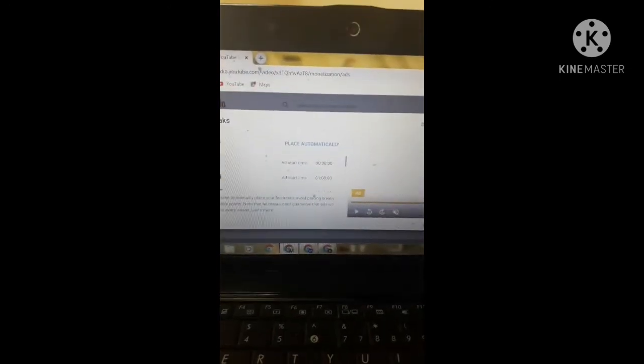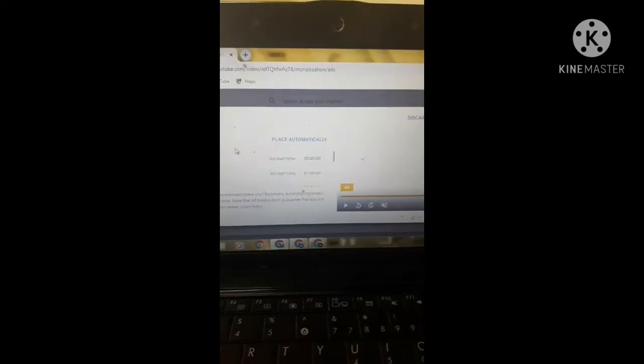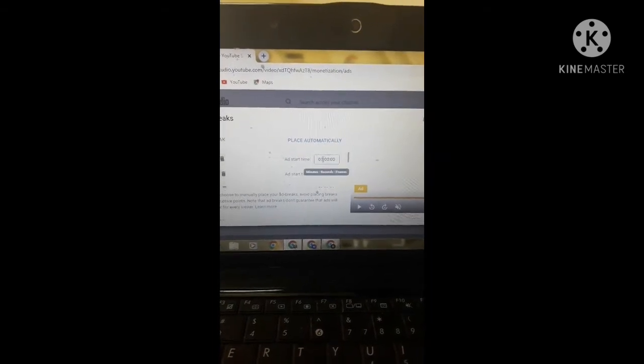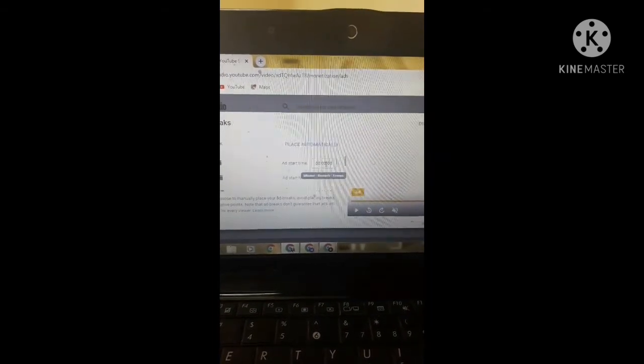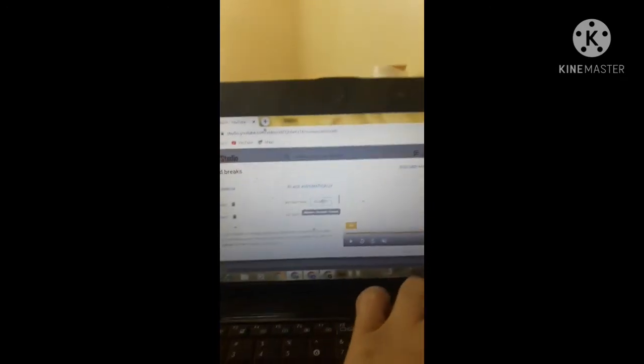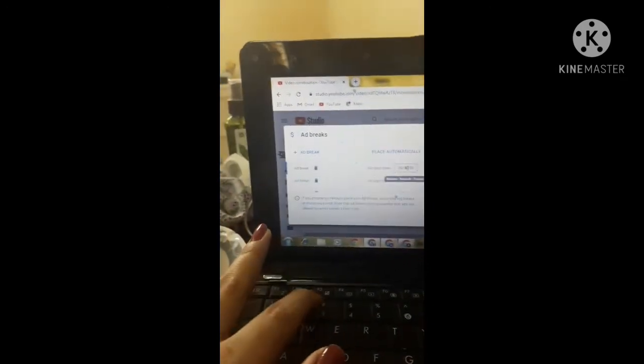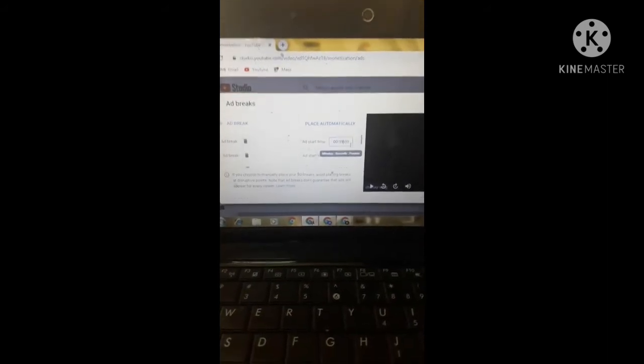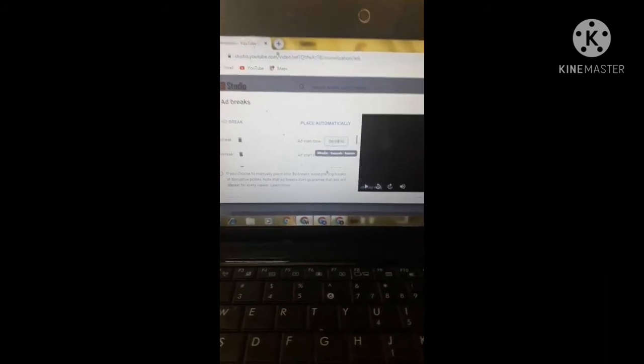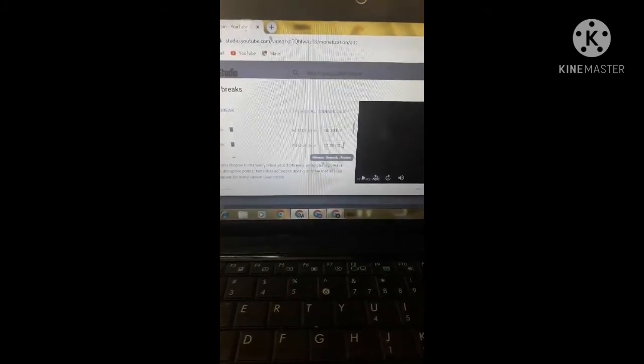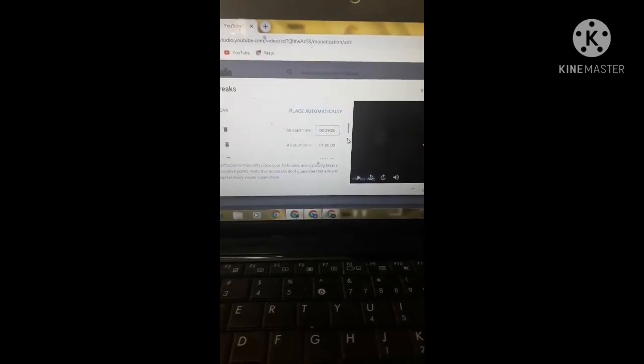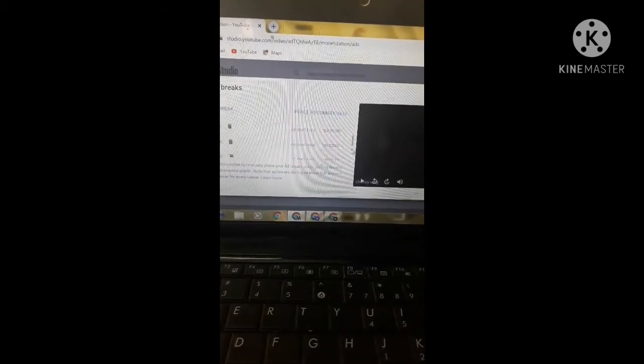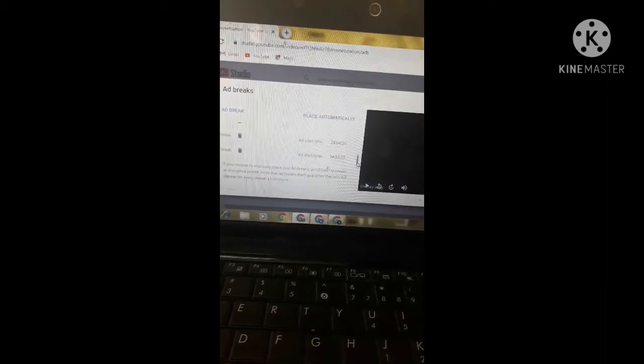Nasa baba na siya guys, so yun na siya. You can put here 30 seconds or 39 seconds. Pwede na siya guys, yun, 39 seconds labas na yung ad, and after 1 minute labas na naman, and after 2 minutes labas na naman, and after 5 minutes meron na naman. 20 minutes, 28, 11, 24. Ganun kayo mag-add.